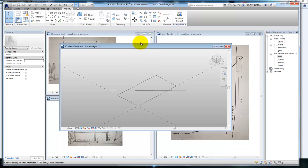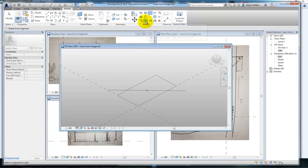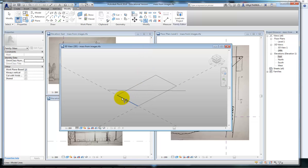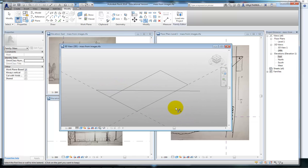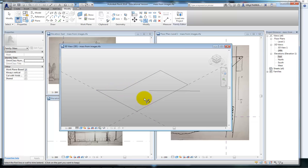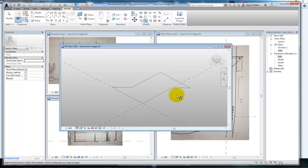Some of the tools you can use to neaten this up: I'm going to firstly split this line in half because I'm going to use one end of it there and one end of it there. I'm going to simply use my trim extend to corners. By clicking on the two lines I want to meet, I automatically get that corner. You click on the lines you want to keep when you're using this trim. I've now got a footprint of the building.